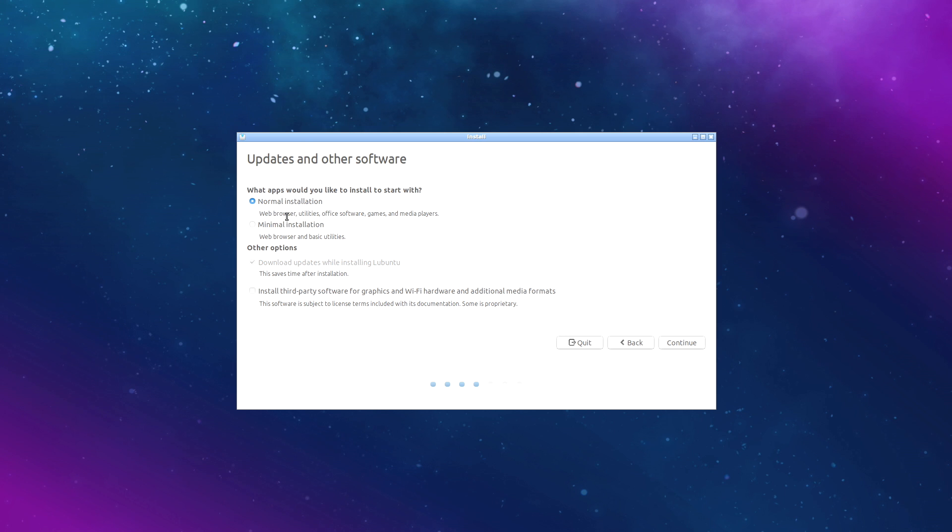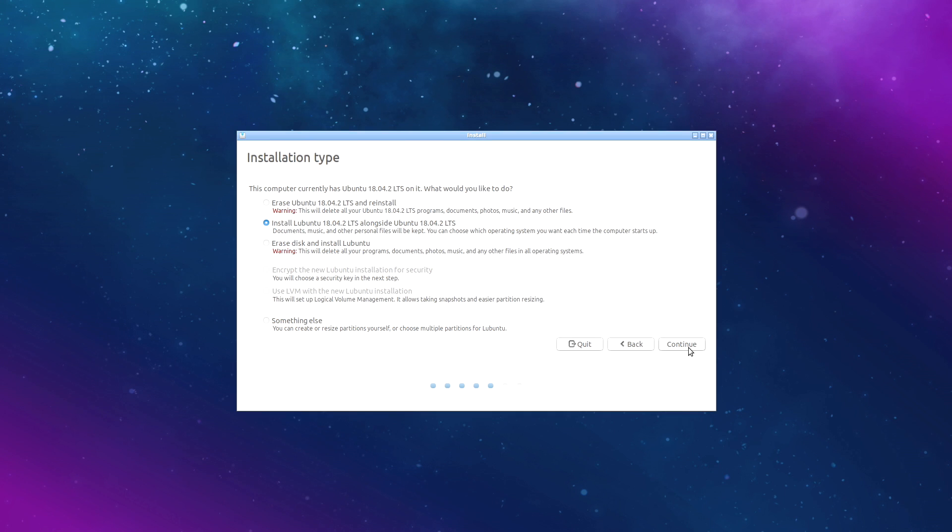Normal installation. And I'm going to choose erase disk and install Lubuntu. This is going to erase the internal storage. So make sure you don't have anything important on that 16 gigabytes. Just going to erase the disk and install the operating system. I'm going to install now.